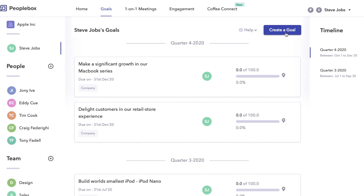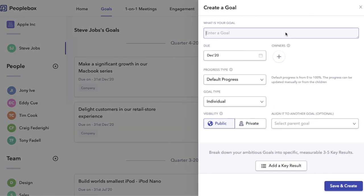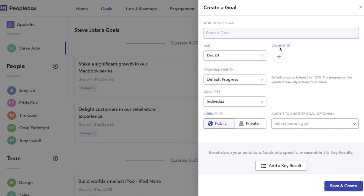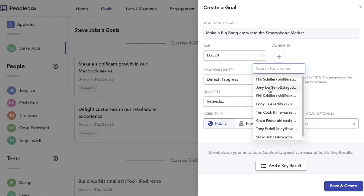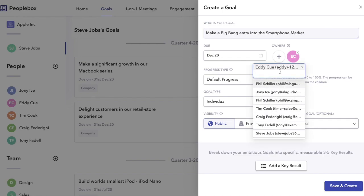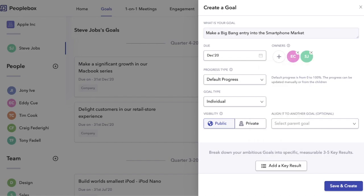Alright, let us see how to create a goal. Our goal setting system is based on the OKR framework, but any other goal framework like SMART would work perfectly with Peoplebox. Let's write an ambitious goal and set some owners to it. Note that the owners will be notified through Slack and email when you assign them goals.